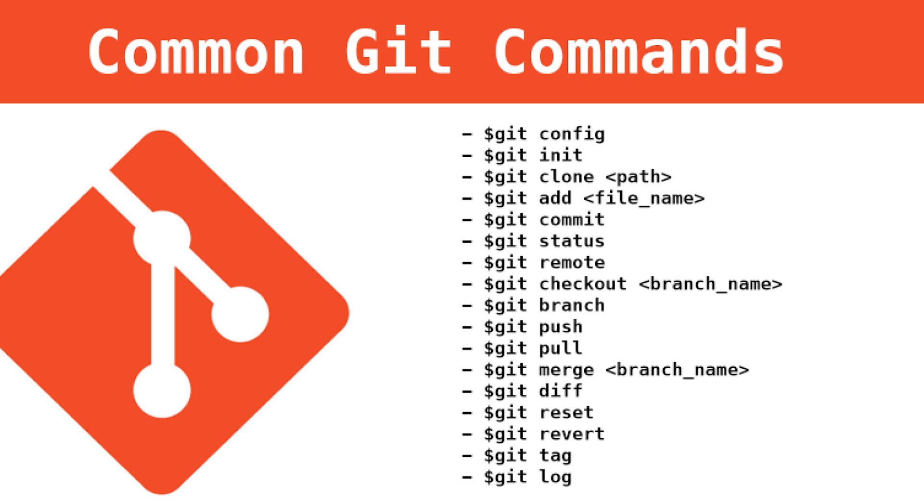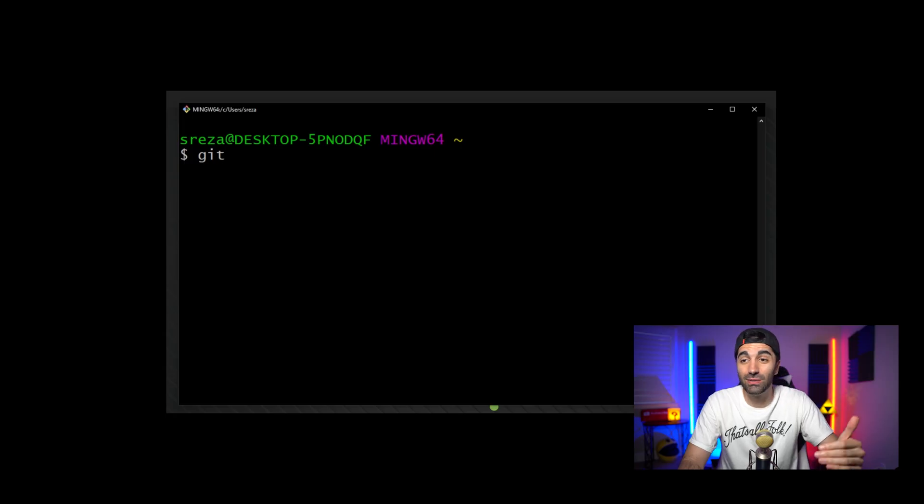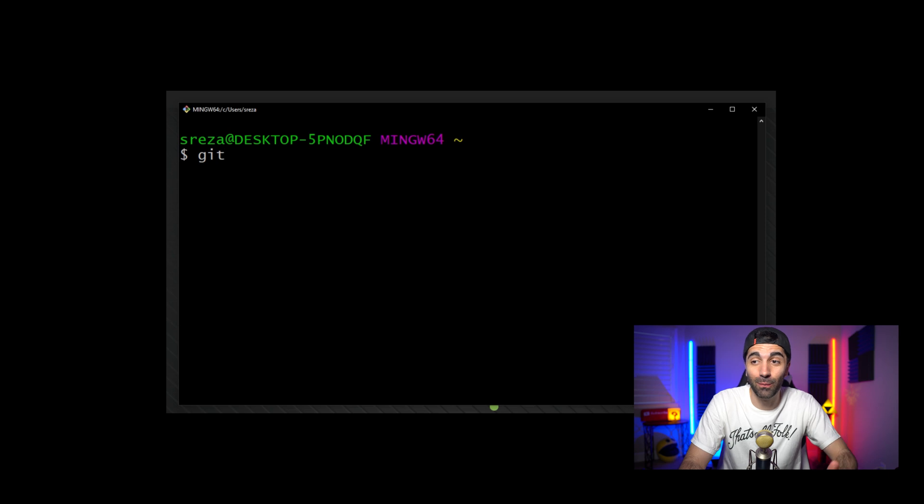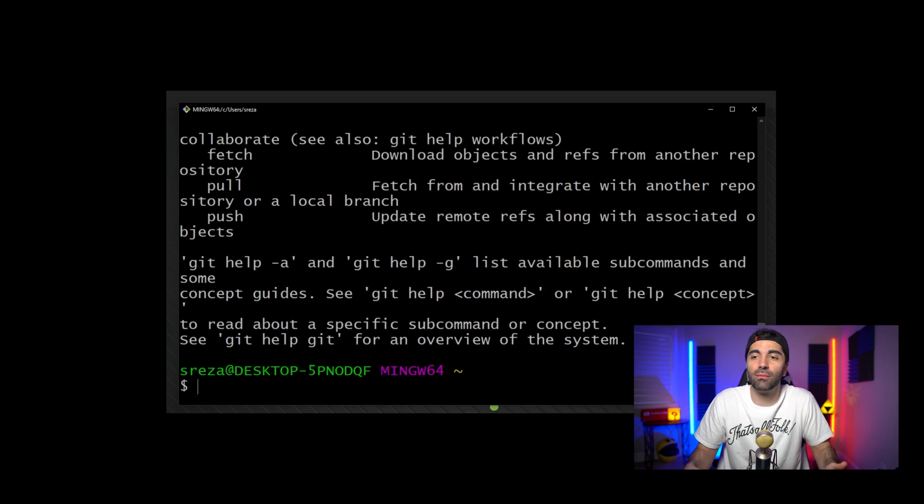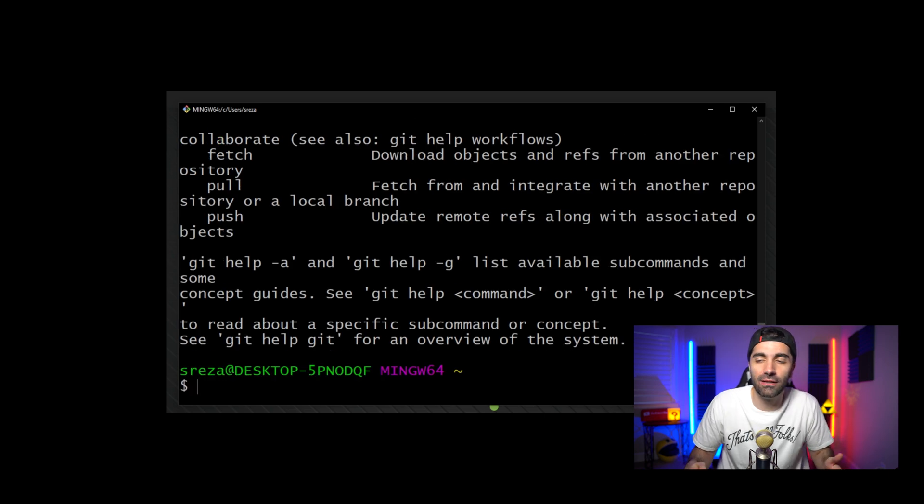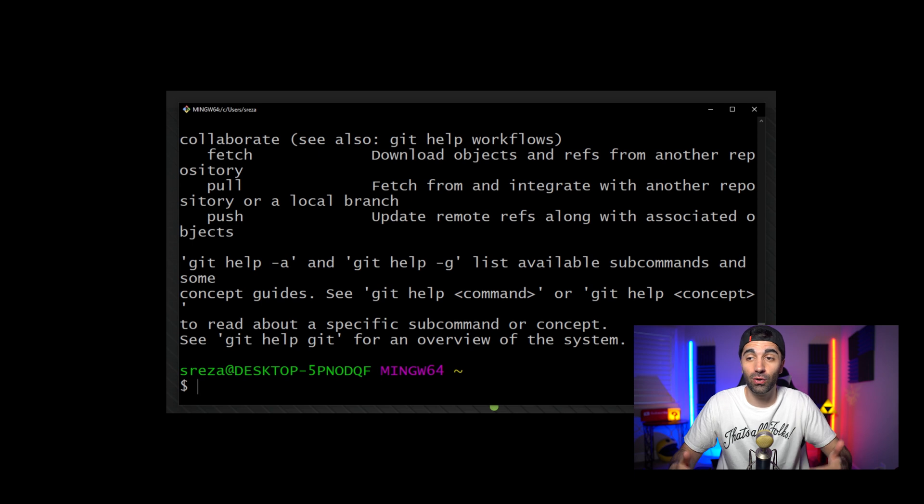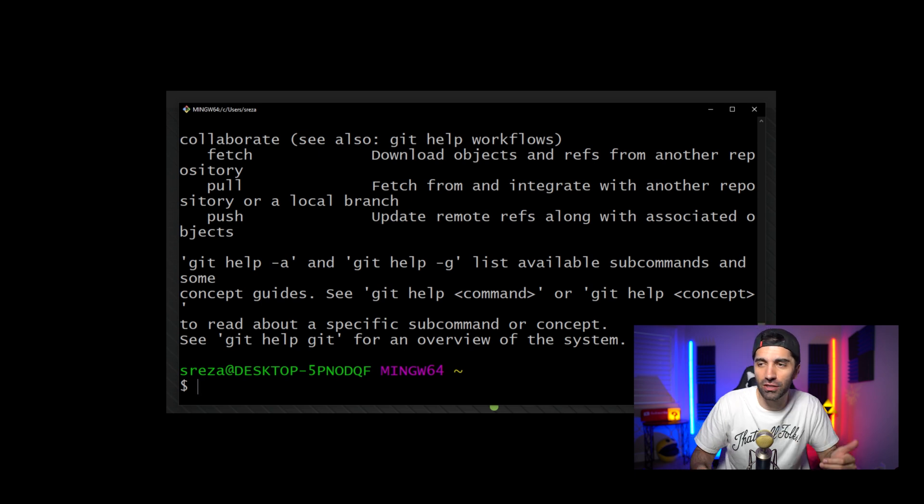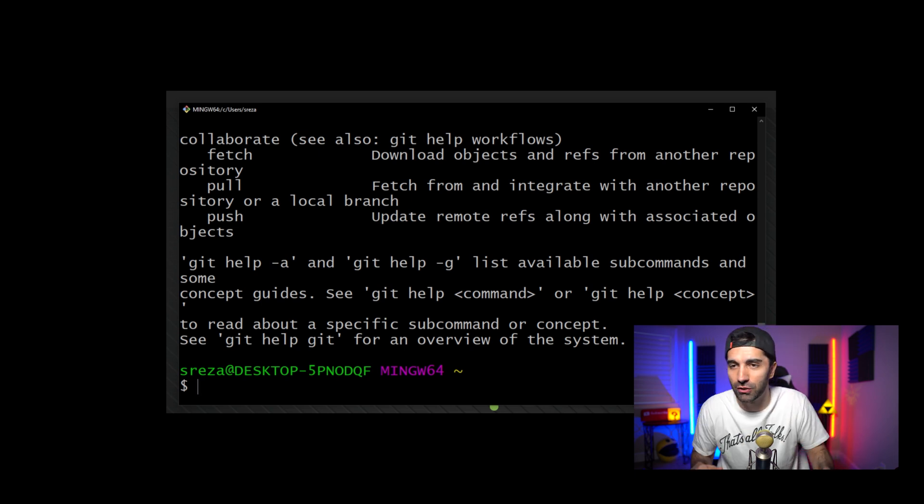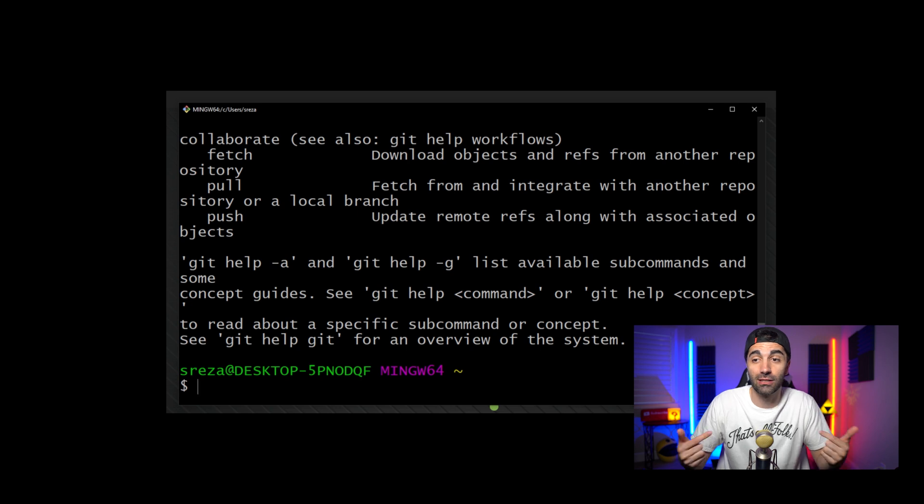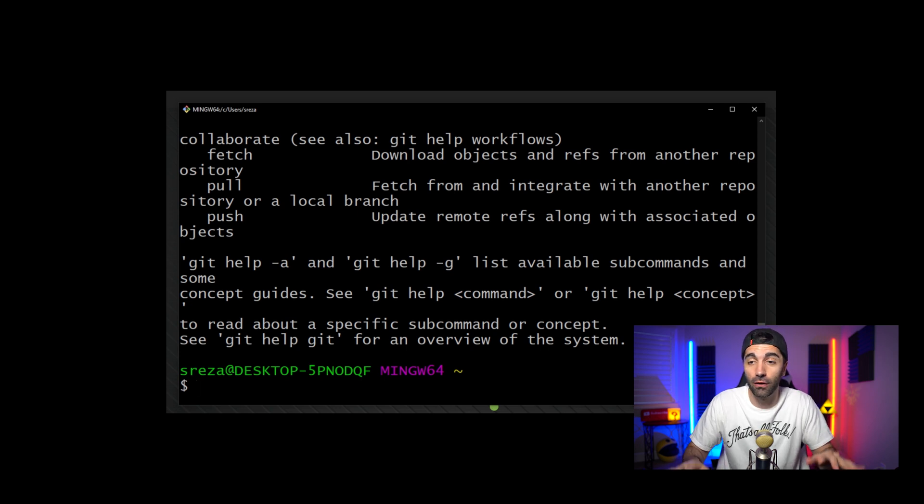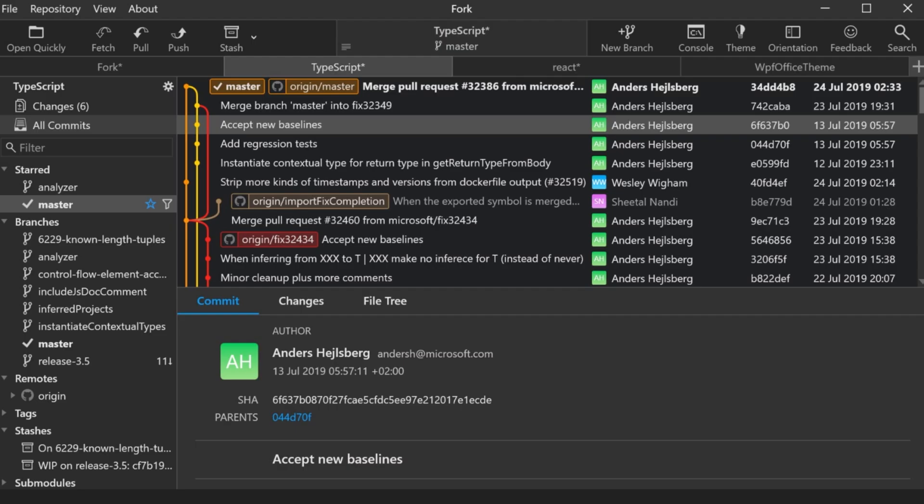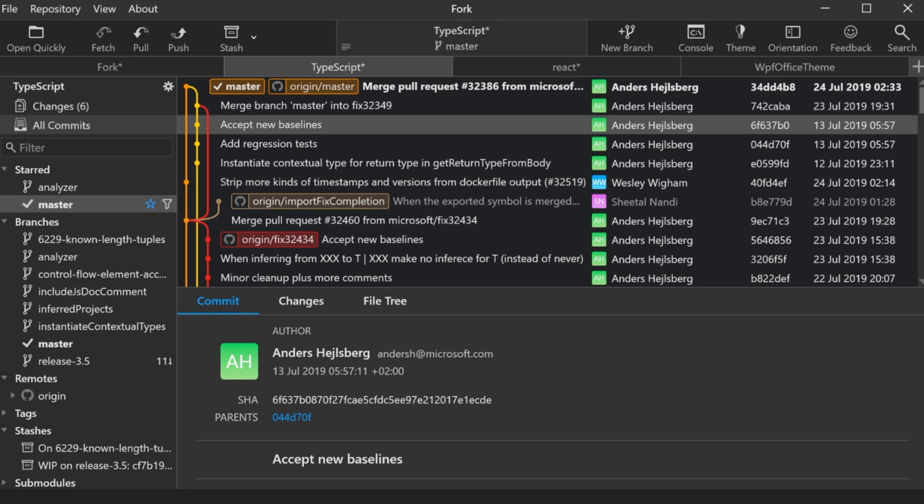It also has the concept of branching, which makes it very easy for multiple developers to work on the same codebase at the same time and then just merge everything back together. Now you can use Git from the command line, but most people prefer using it with some kind of tool that gives you a visual representation of things like the version history, the branching. I like using a tool that's completely free called Fork. Now Fork is a desktop client for Git. It allows you to easily see what features are being worked on and by whom. And also very important to mention, it does have a dark mode, so you know it's good.